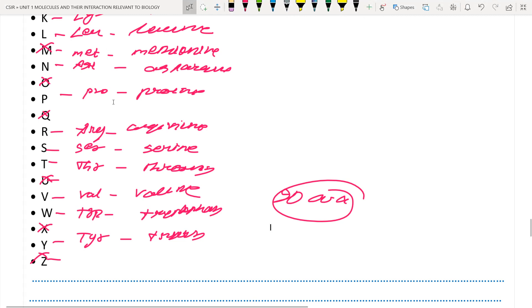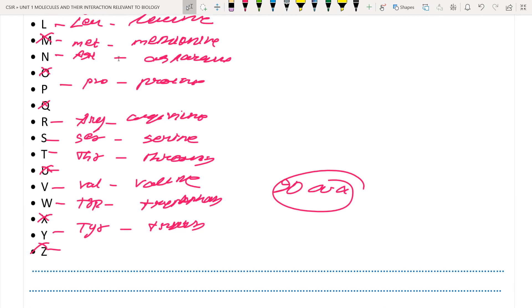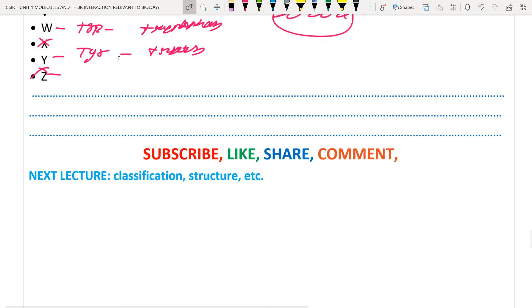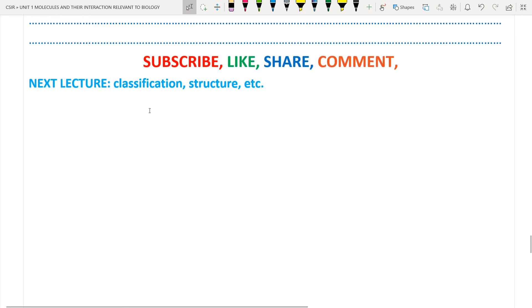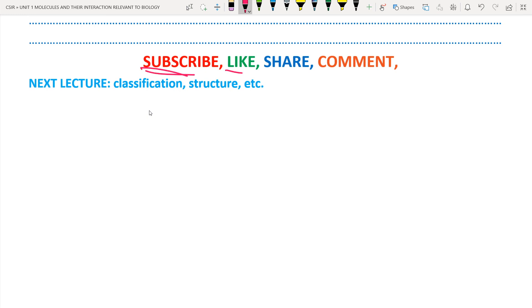In the next lecture we will discuss the structures of amino acids, stereoisomerism, classification, and so on. I hope this lecture was helpful. Please subscribe to our channel — your subscription motivates us to create more educational content. Like, share, and comment, and provide your valuable suggestions. Our next lesson will cover classifications of amino acids. See you in the next lecture. Thank you.